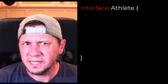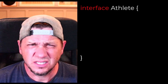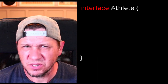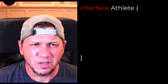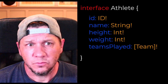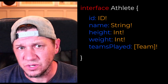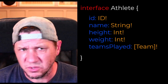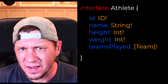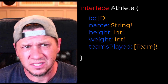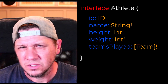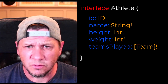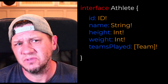We'll start by defining an interface. In this case, let's use sports as an example. We have here an interface which has been defined for an athlete. Within that, we have a few properties defined. We have, of course, an ID to uniquely identify the athlete, and then we have a number of characteristics which describe them, such as their name, their height, their weight, a list of teams that they've played on, etc.